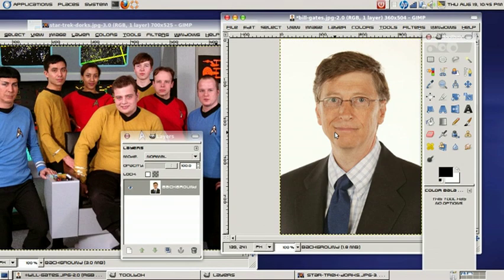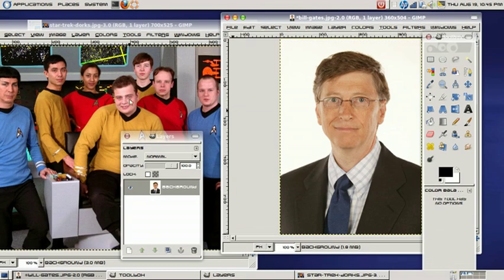So as you can see here, I already have two images opened with GIMP, and we're going to go ahead and superimpose a Bill Gates head on one of these guys right here on a Star Trek picture. So let's go ahead and start.